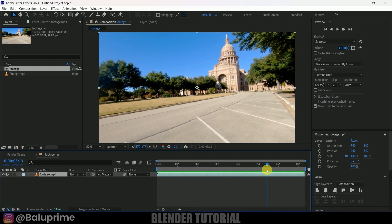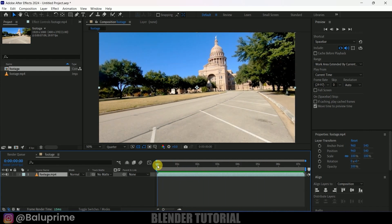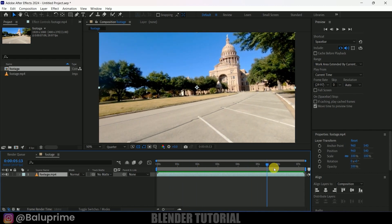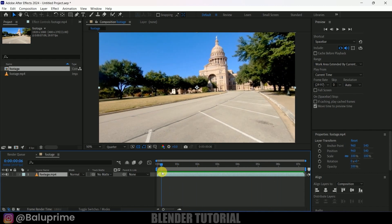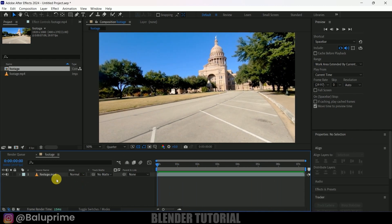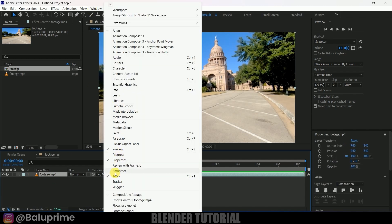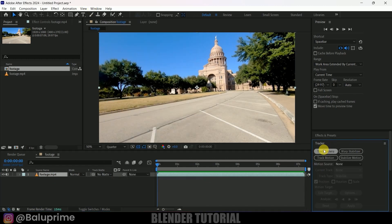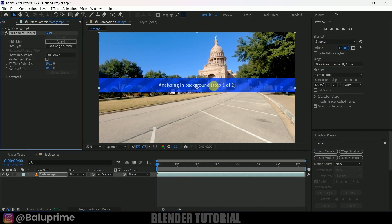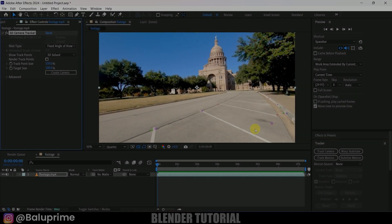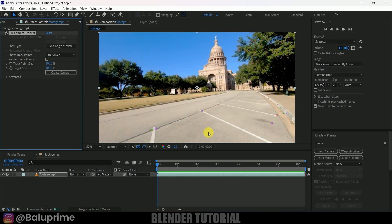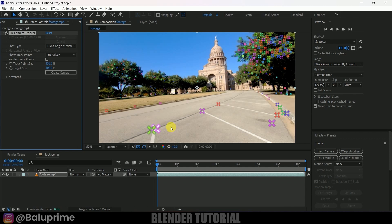The download link is in the description if you want to use the same footage. You can see it has some camera perspective change and some camera movements. So first of all let's track the camera. Select the footage from the timeline, come to this window and enable the tracker options. Now click on 'Track Camera' so it starts to analyze our footage and gives us some tracking points — and the tracking is done.